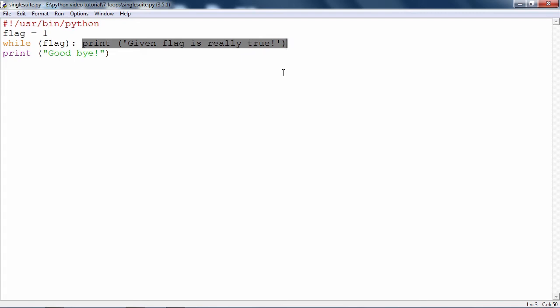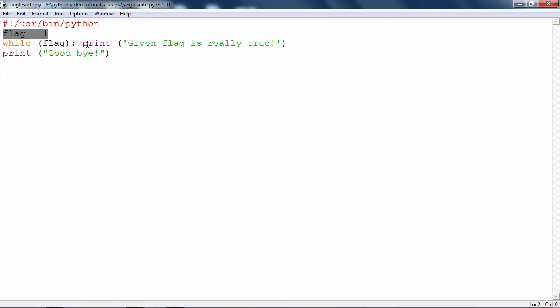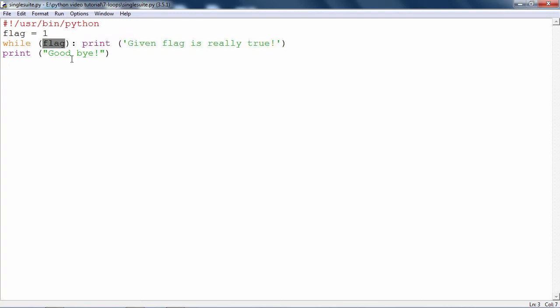For example, in this case, I have initially set flag, the variable flag, equal to one. And this statement is expected to be repeatedly executed so long as flag is true. And as you can see, this statement is not at all going to make flag not equal to one.